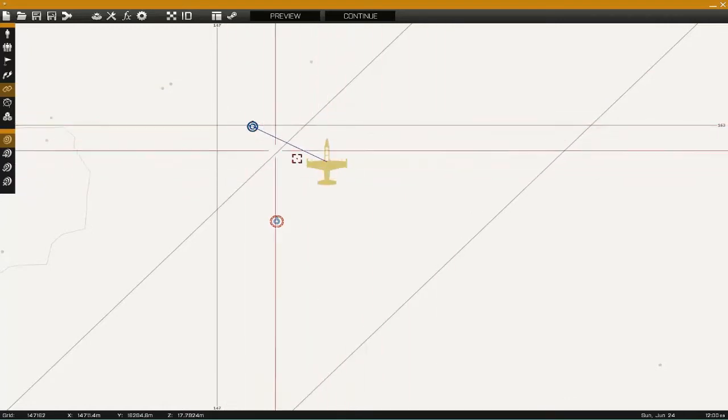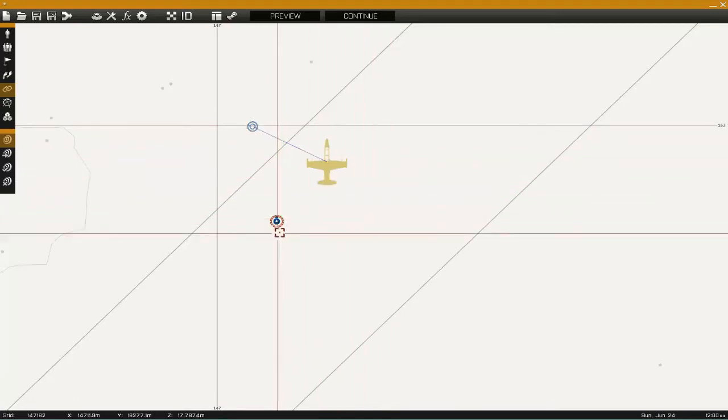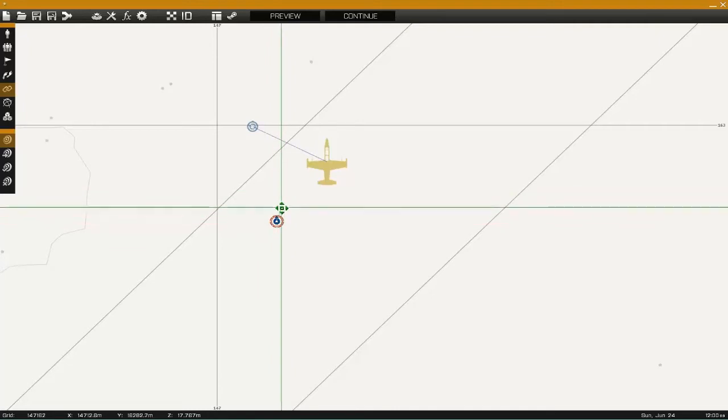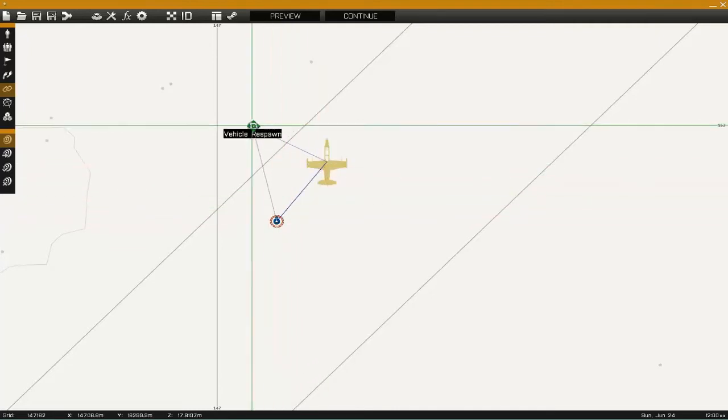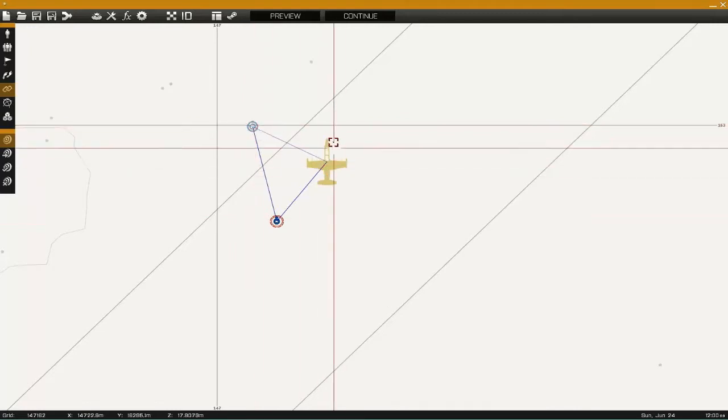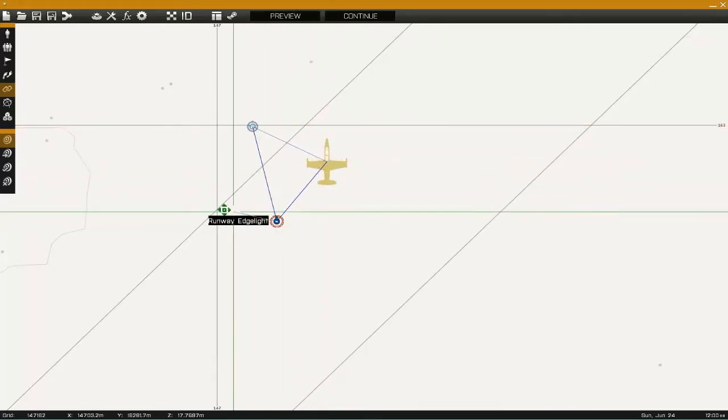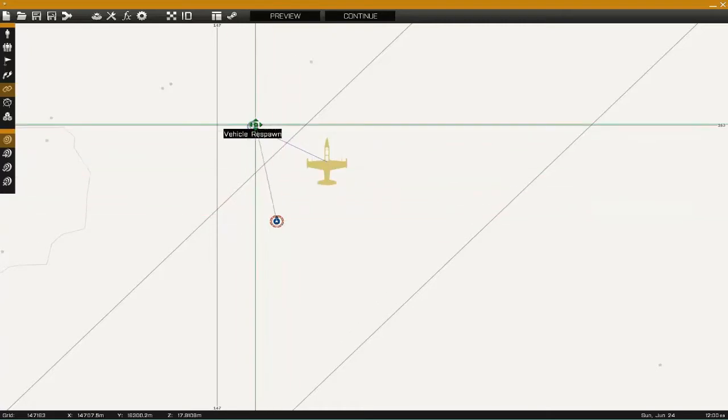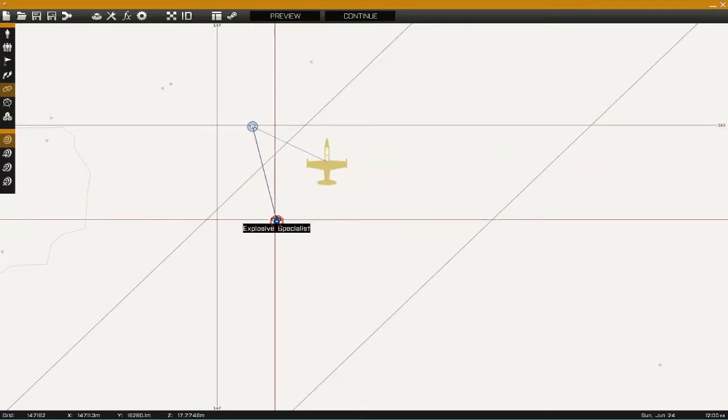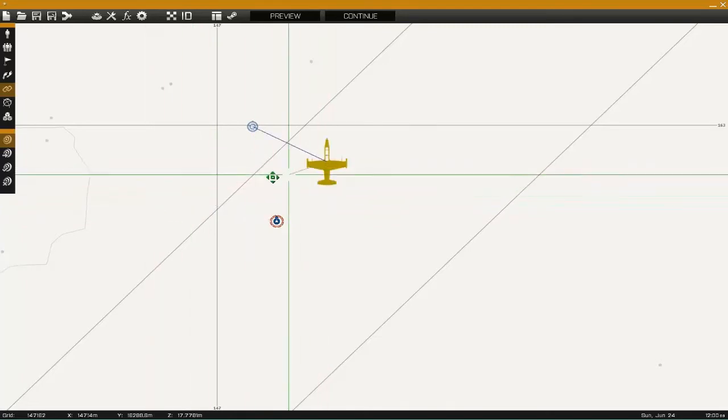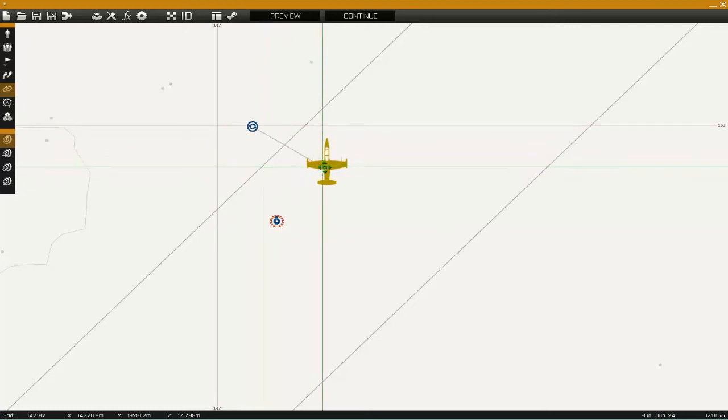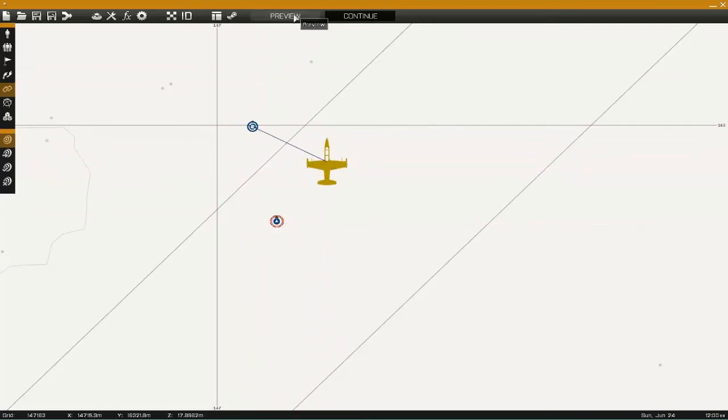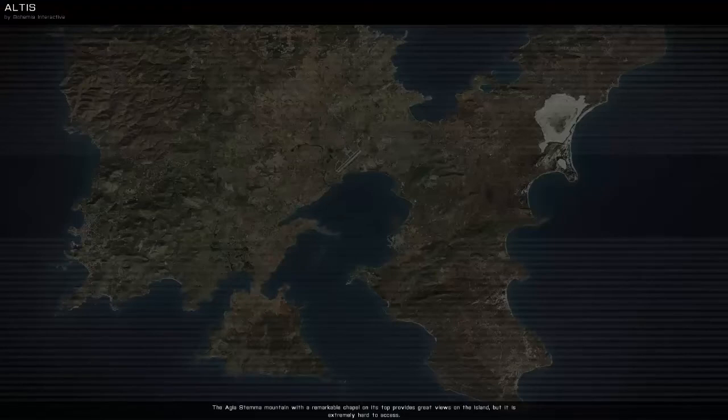You bring it over here to the plane and you connect it. Now that's all synced up. Syncing the man to the vehicle respawn doesn't do anything, so you don't really need to do that. If you want to get rid of this sync, you grab it again and come out in the middle of nowhere and let go. So I want to de-sync the plane. Then you grab it again and connect it. Now we're going to preview it and see if it works.